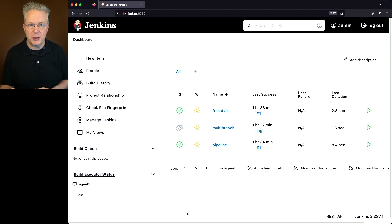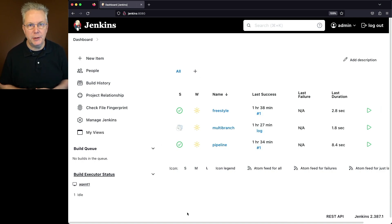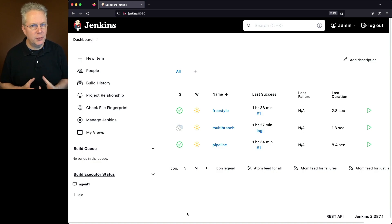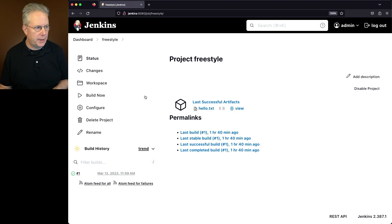One of these jobs, the multi-branch job, has a sample repository associated with it. The link to that sample repository is down in the description. So let's take a look at these three jobs real quick. I have a freestyle job, a pipeline job, and a multi-branch job.